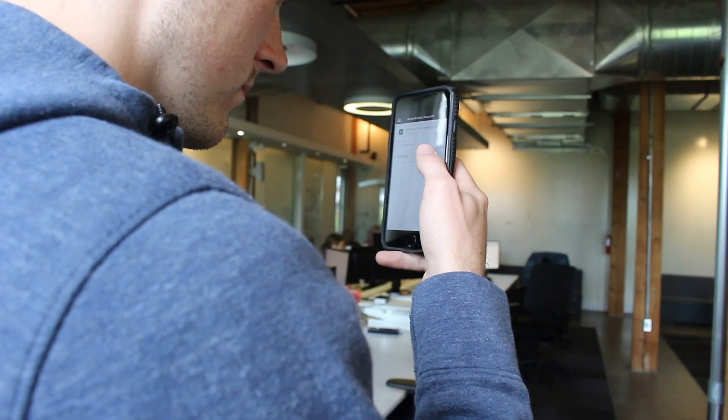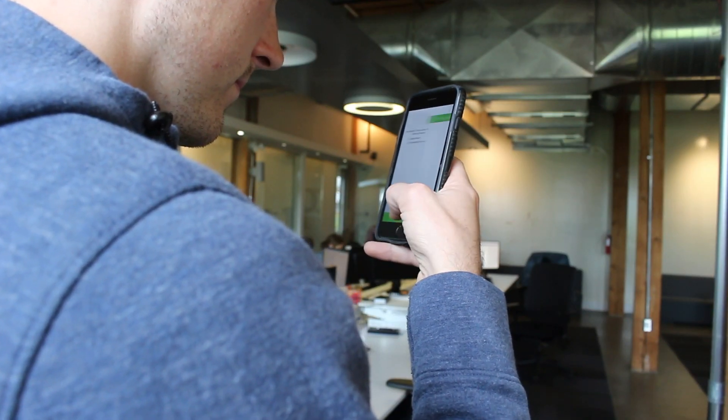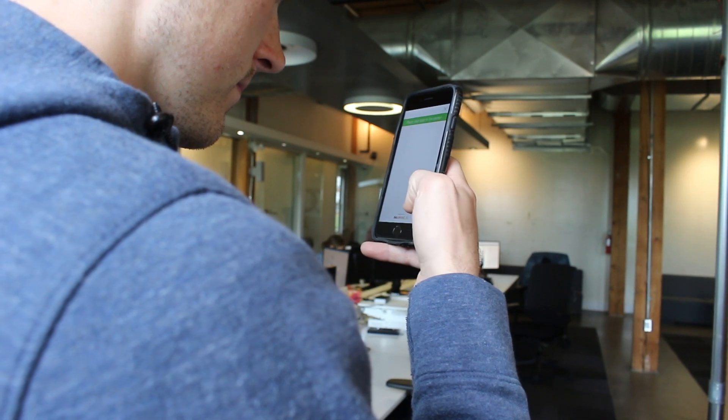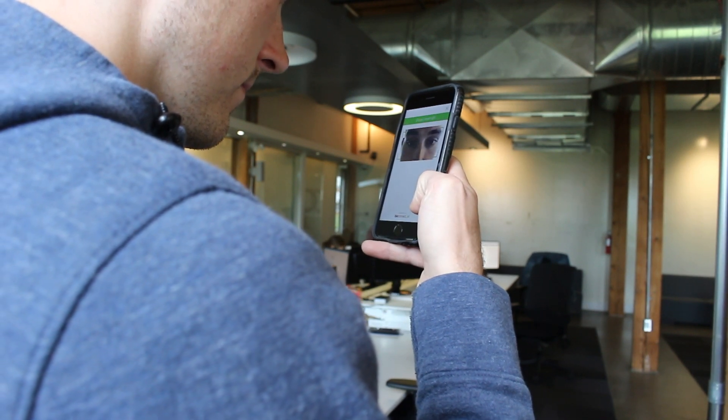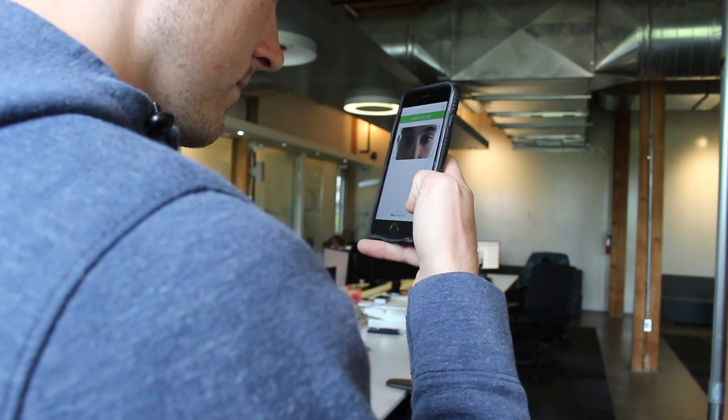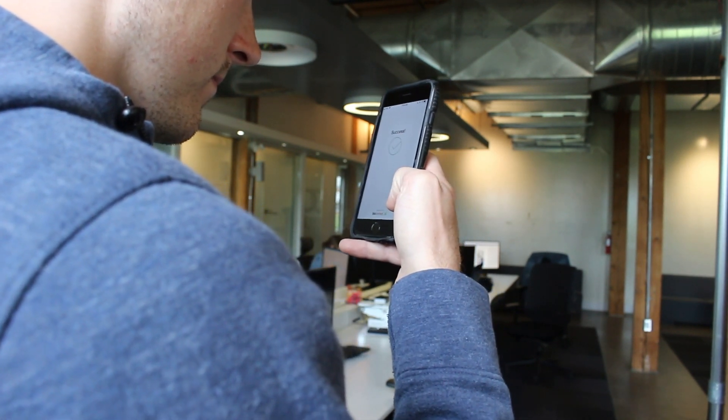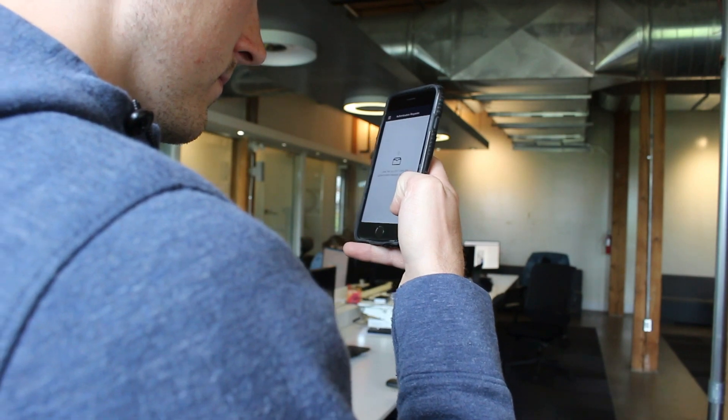Moreover, any time that the BioConnect application detects that a mobile phone has been jailbroken, the biometric application becomes non-usable and all the user information inside of the application is deleted. Thus, BioConnect ensures the protection of an individual's biometric templates.